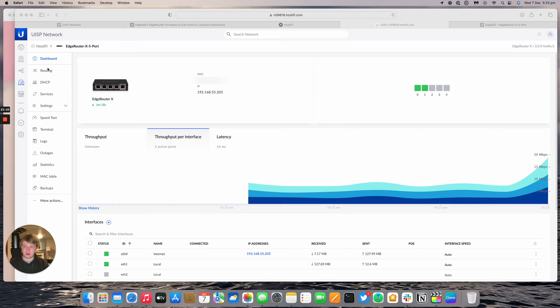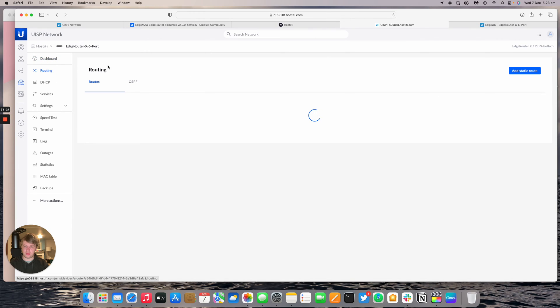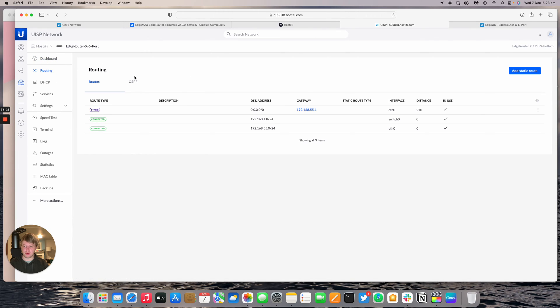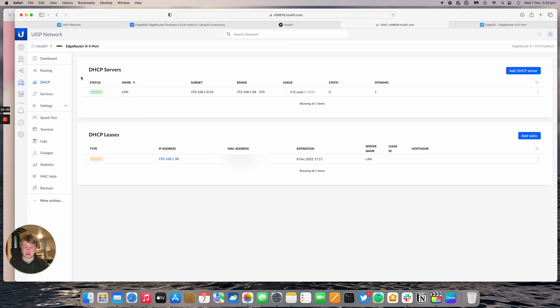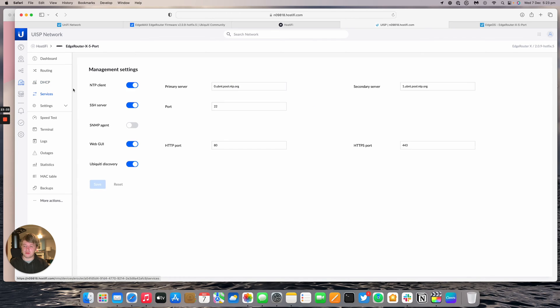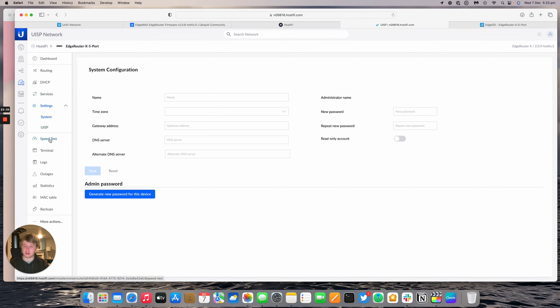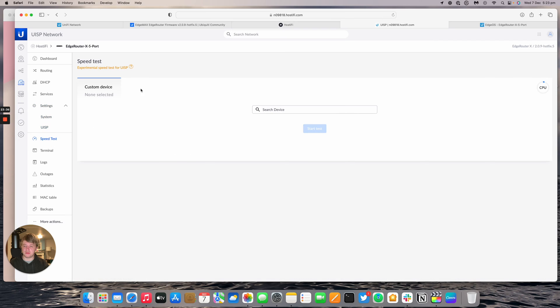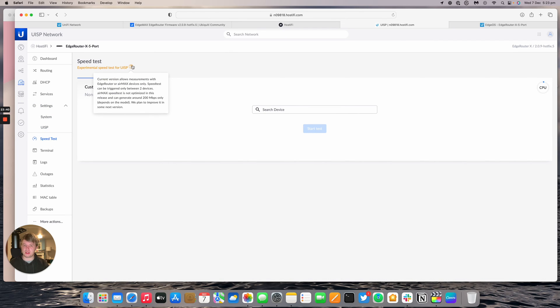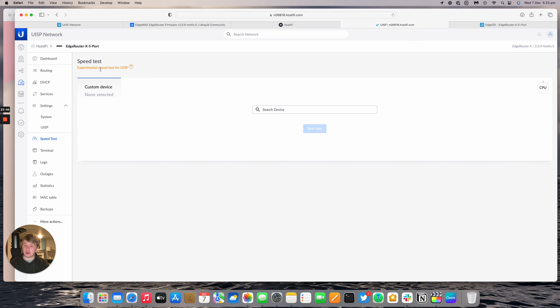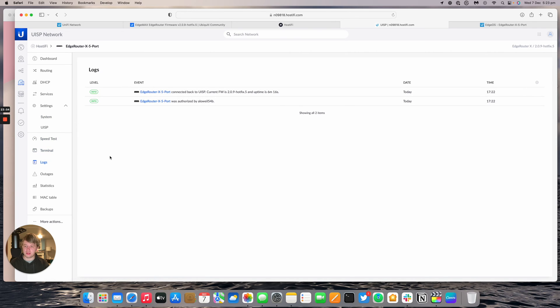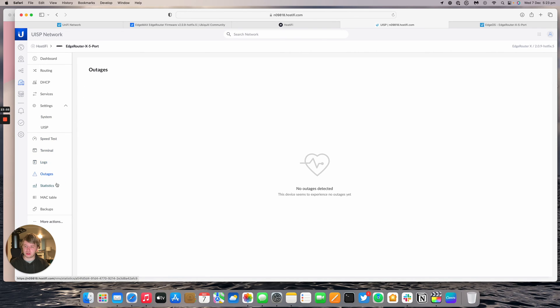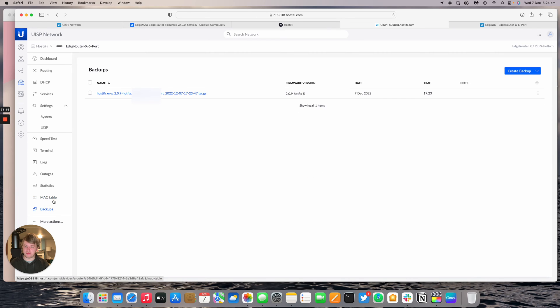And then we've got some settings for routes, OSPF, the DHCP servers, which is completely missing from the new GUI, unfortunately. We've got services, settings, system, speed test. This speed test doesn't actually work that well yet. The speed test that you can set the edge router as the gateway for the UISP controller, and then it allows you to do an actual speed test. This is completely different to this, which has been like this for quite a while. There's some logs, outages, stats, MAC address tables, that sort of thing. Backup files.